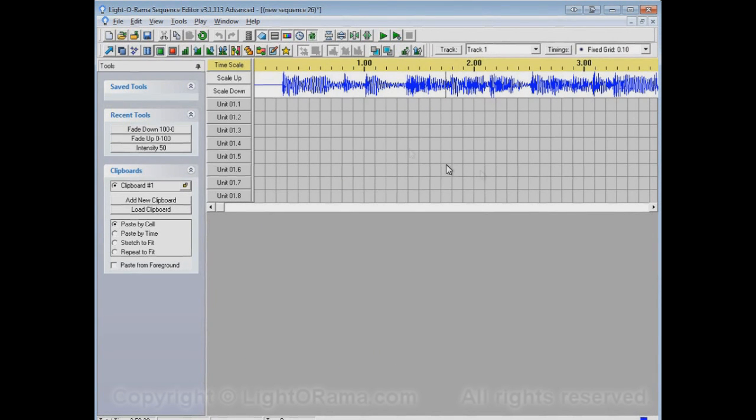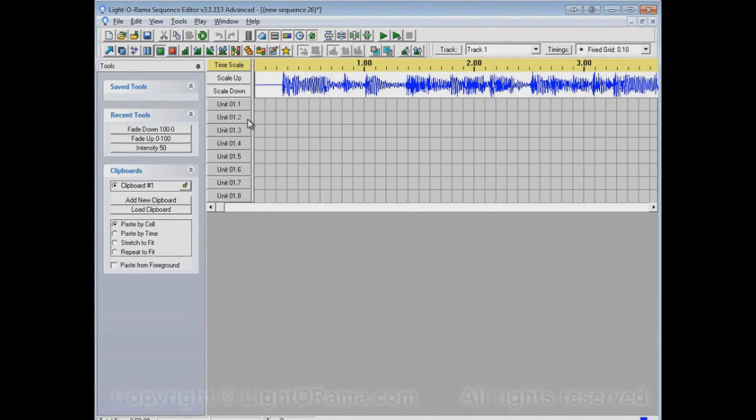Here's the new sequence. First thing you'll notice is that there are indeed eight channels, Unit 01.1 to Unit 01.8. And, if we click on any one of these channel buttons to show the channel settings for that particular channel...